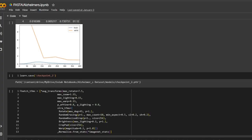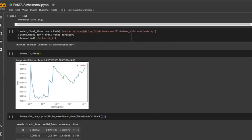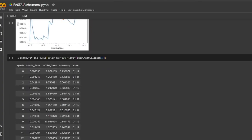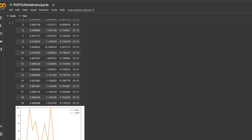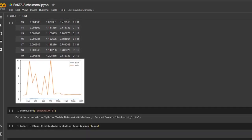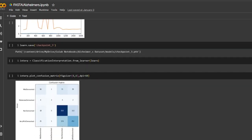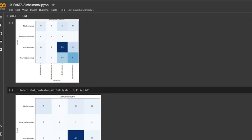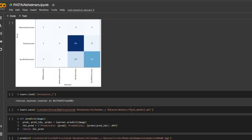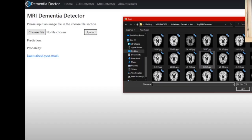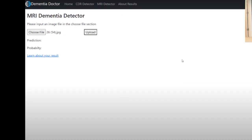Hi, I'm Drew. Three years ago, I used the FastAI library to create a convolutional neural network to classify dementia. Using the Flask API, I developed an app to streamline the process of diagnosis.